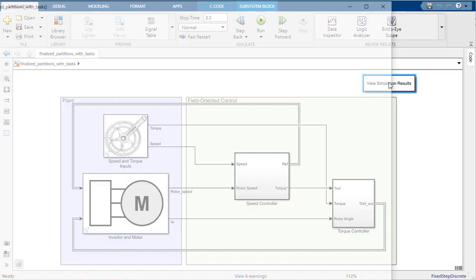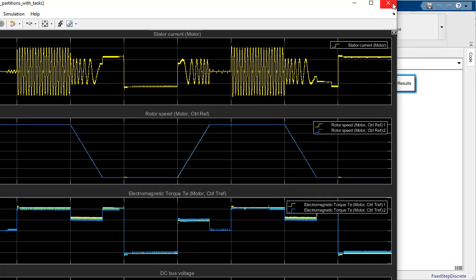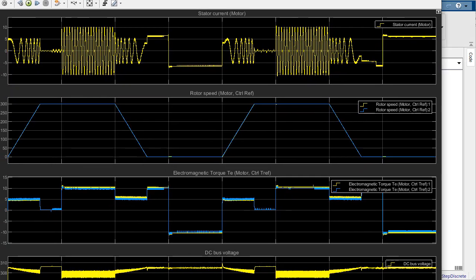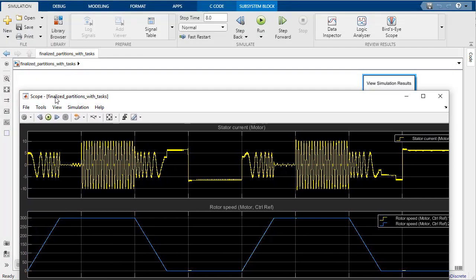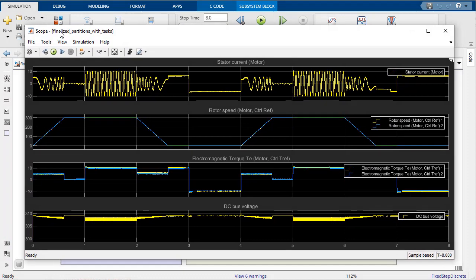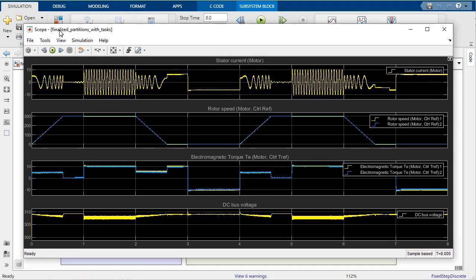When we simulate the model, we can see the controller successfully drives the motor to our desired speed and torque. Right now, our controller is only executing in a single task, so let's start making the required modifications to our model so we can simulate and generate code for our multi-core target.